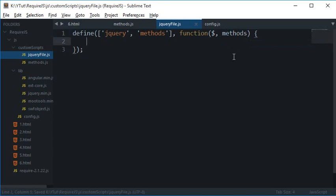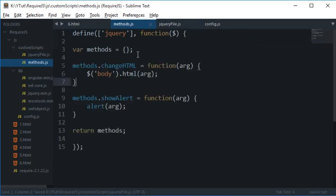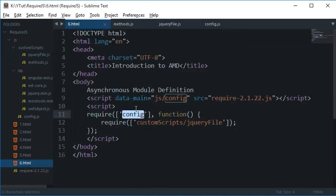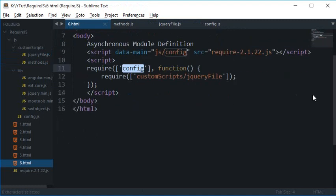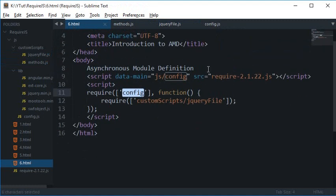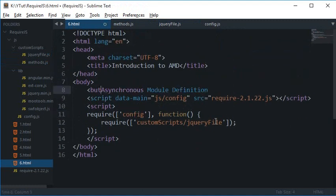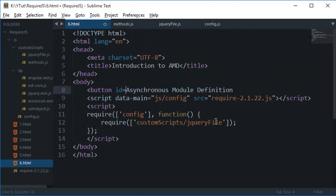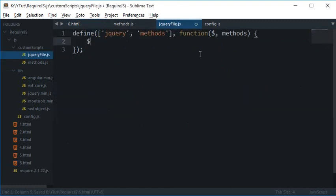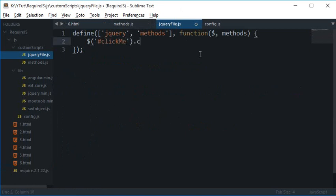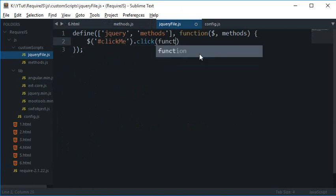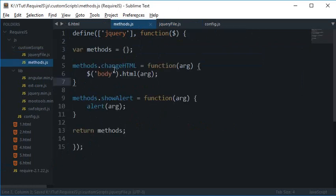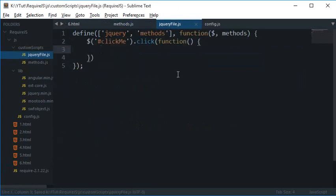So what I want to do now is just create a button right here. So button ID click me, and click me dot click.